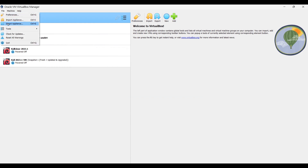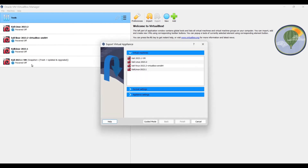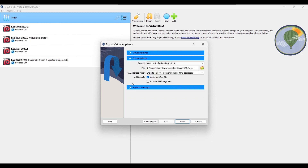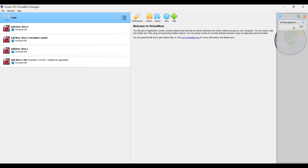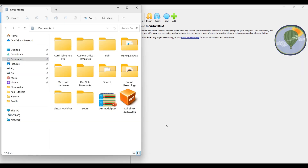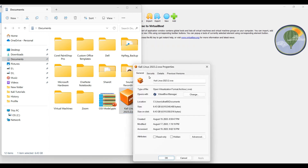Let's see how it works — first we'll export, then import. Click on Export Appliance. I have four virtual machines, so let's select 2023.2 to export. Go to Format settings — this is the folder where it will save and you can give it a name. I'll keep the format and appliance settings as default and click Finish. It starts exporting. Depending on the size of the image it will take some time. Our export is completed and the .ova file is 6.43 GB.